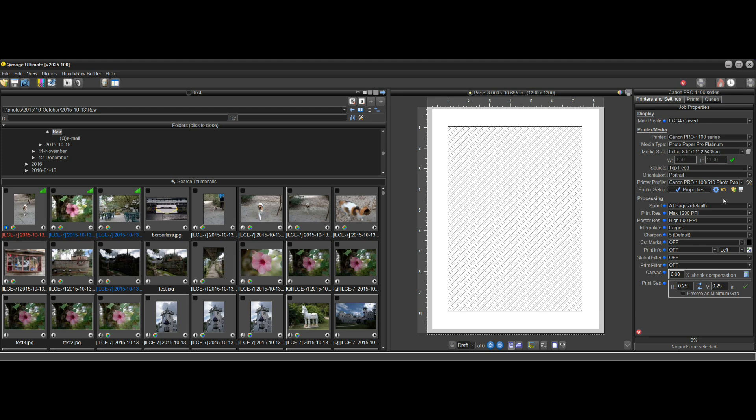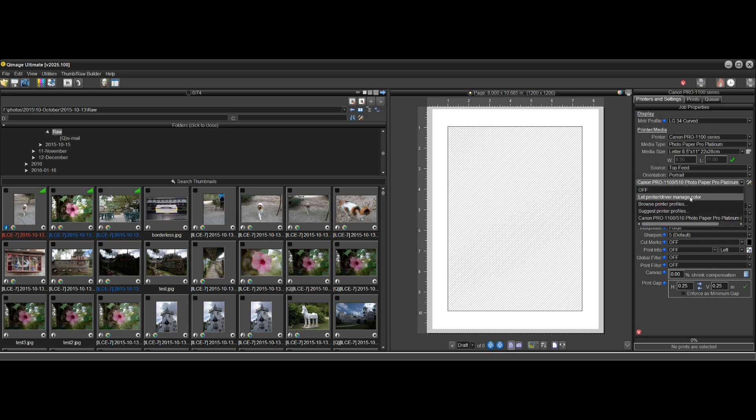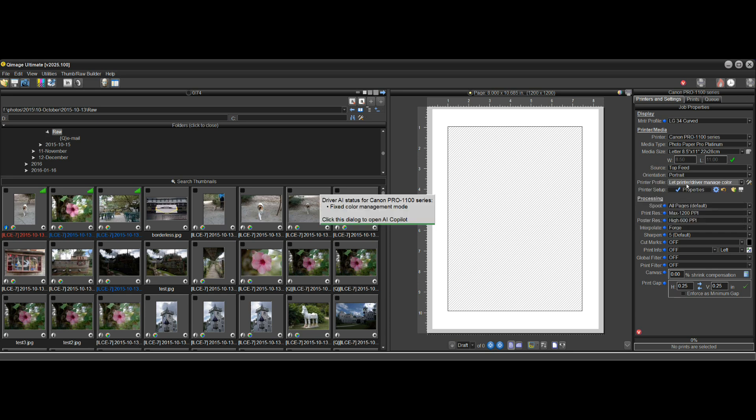So let me take a look here at some of the things that are new with the Copilot itself. In addition to supporting some new printer models, it is also much more informative. And I'll give you an example here. We have a printer profile that's in use for this printer. And if we change the color management to let the driver manage color, that's going to require a change in the driver. You have to go in there and change the color management mode in the driver. Well, Qimage handles that automatically for you. And before, when you change the mode, it would give you a pop-up like this. But all it would say is a driver AI fixed something in the driver.